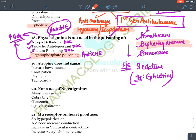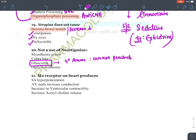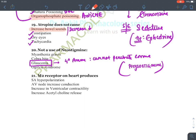Atropine does not cause increase in bowel sounds — it rather causes decreased bowel sounds due to constipation. It causes dry eyes, tachycardia, and urinary retention. Neostigmine is not used in glaucoma because it is a quaternary amine that cannot penetrate the cornea. Instead, physostigmine is used in glaucoma. The answer is glaucoma.